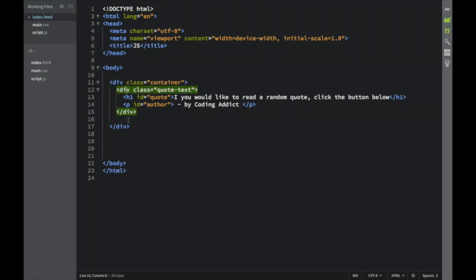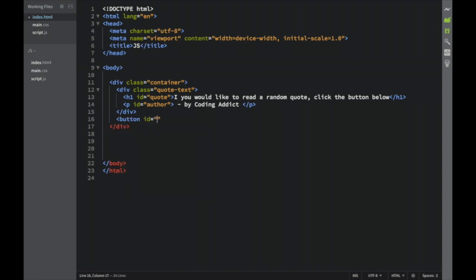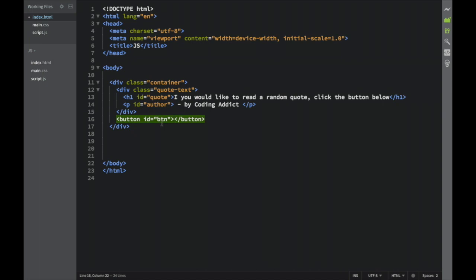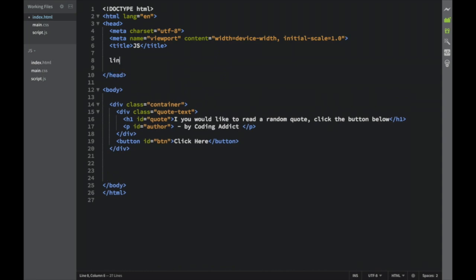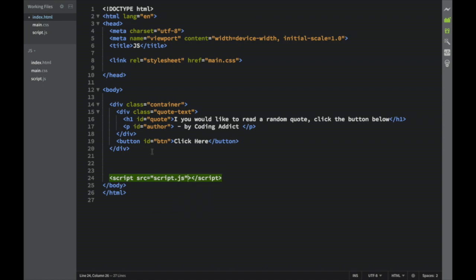Still inside the container div, we're going to add a button with an id of 'btn'. In a normal case we obviously wouldn't use something so simple, but because this project is small we can do it this way. The button text will be 'Click Here'. Now I need to link main.css in the head, and at the bottom of the body I'll add a script tag with a source of script.js.